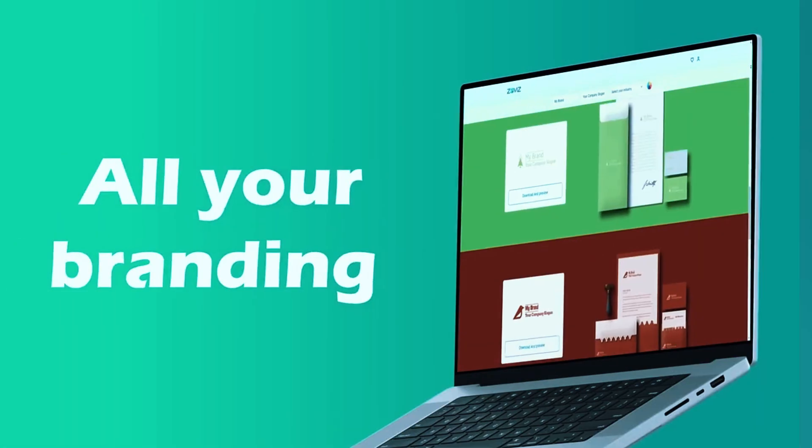From a technical standpoint, Wix Logo Maker delivers high customization without a steep learning curve, making it accessible to beginners while still providing enough creative freedom for more design-savvy users. The AI suggests relevant logos based on industry trends, but users have the final say over every design detail.